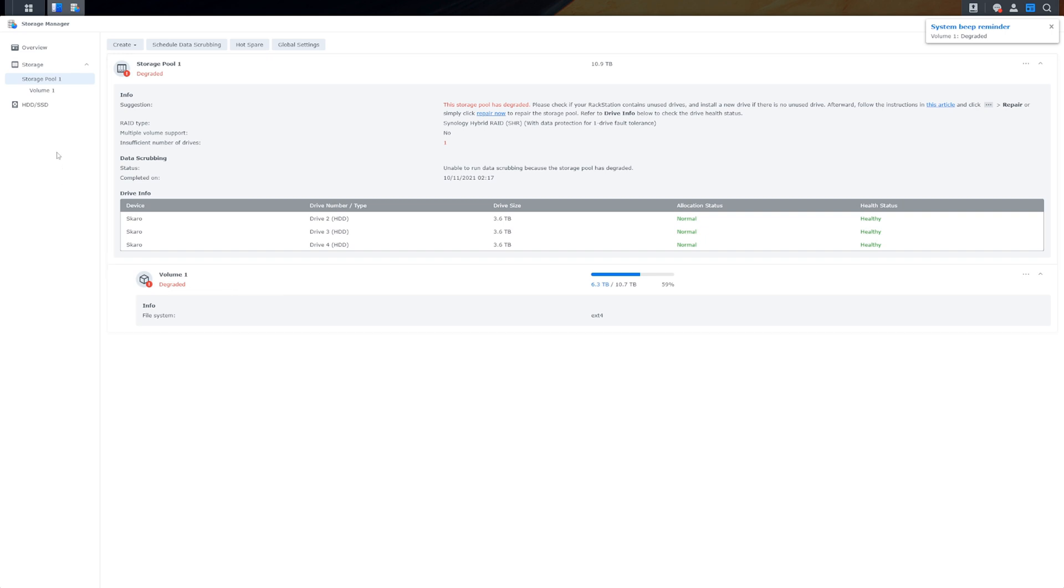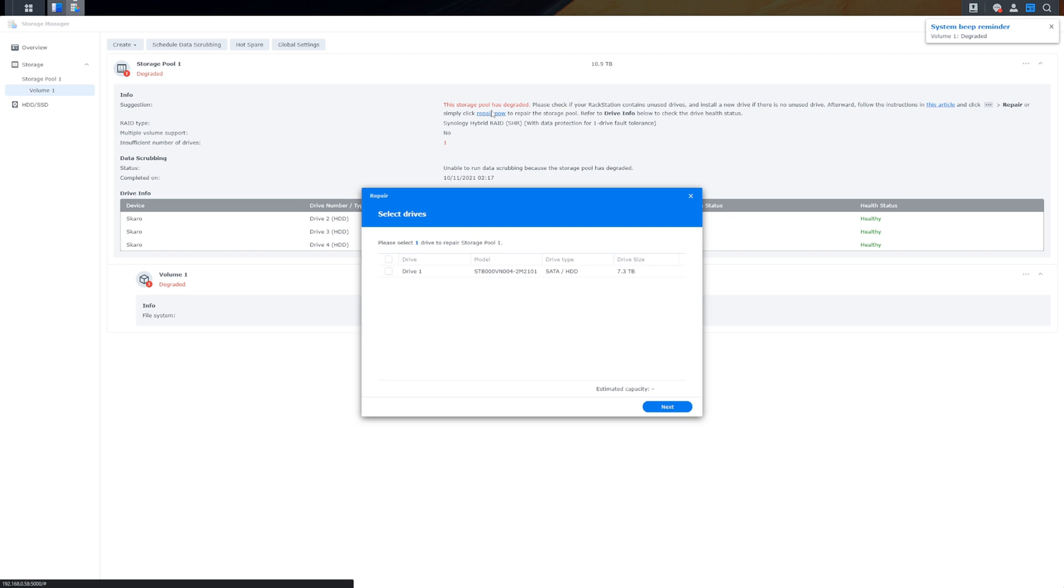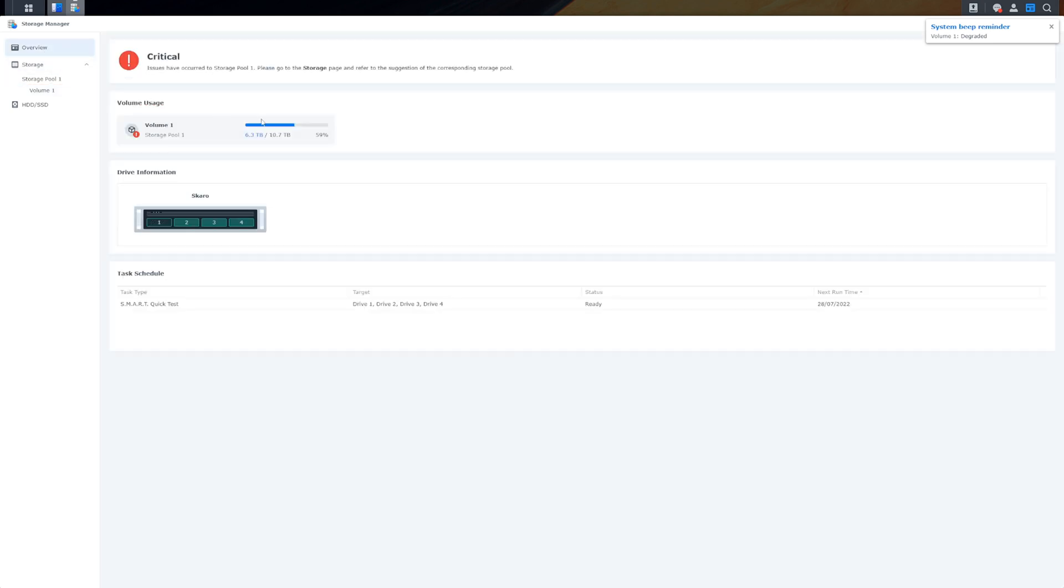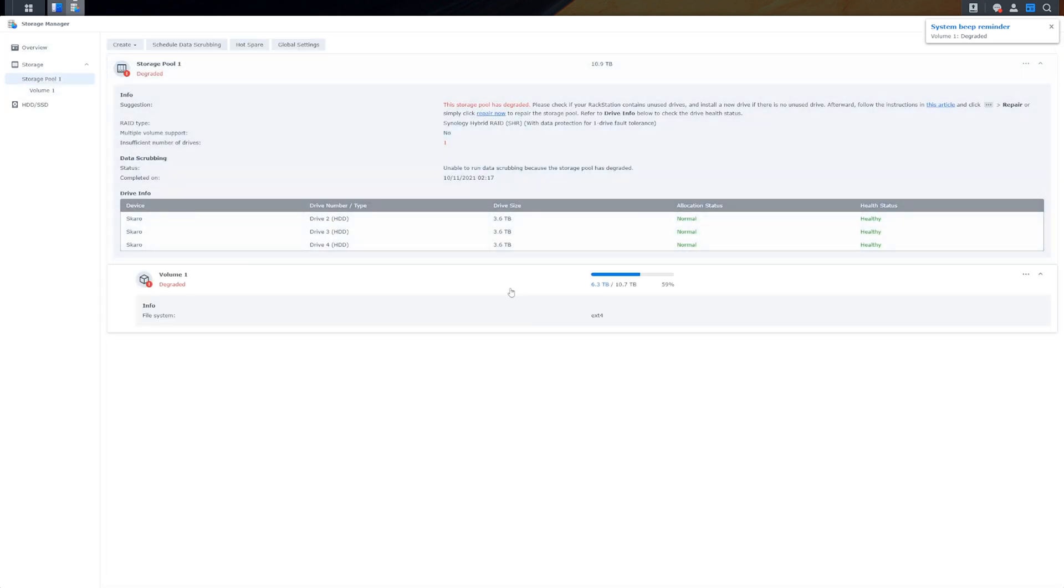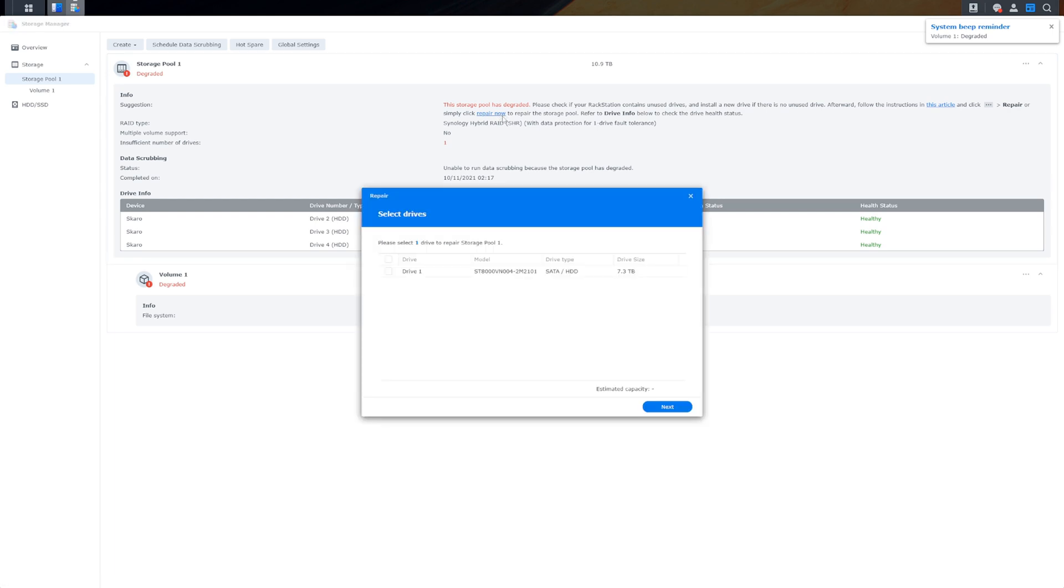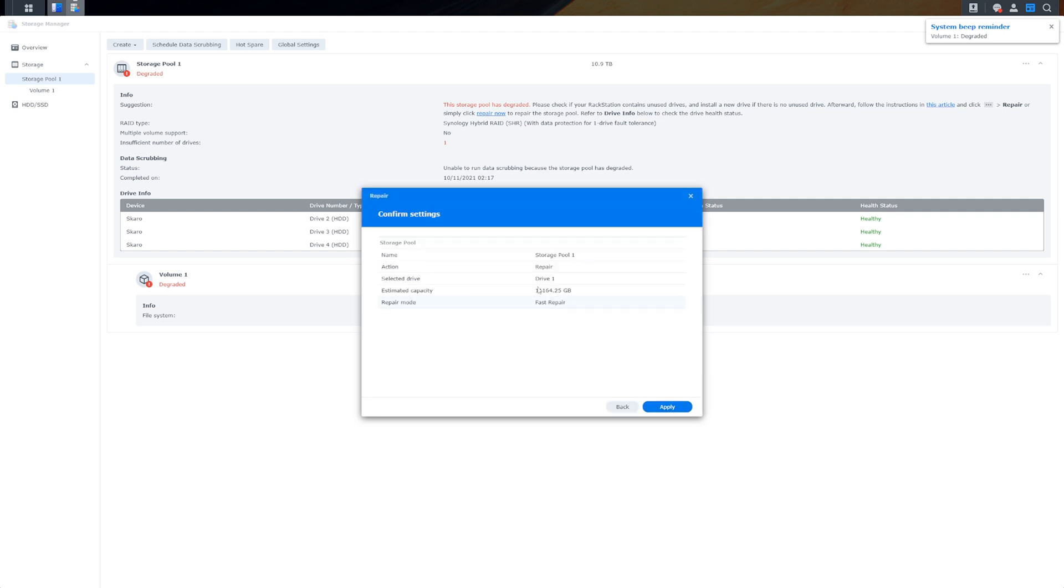If we go to volume one, we can just click repair now. That will pop up this drive here. You see drive one is 7.3 terabytes because obviously it takes a little bit out. Estimated capacity after the fact would be 10.9. Let's just close that down. Remember it was 10.7 so it's giving us a little bit extra. But as I said, because it's the first eight terabyte drive, it's going to basically use this as its RAID drive I should imagine. We just click next, estimated capacity is there, fast repair, click apply.